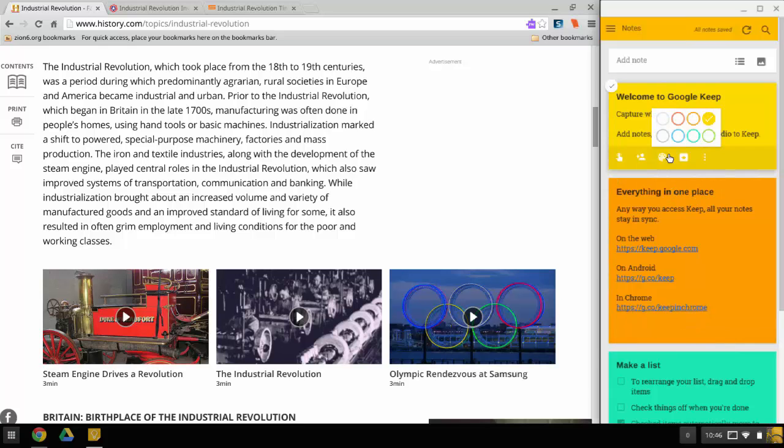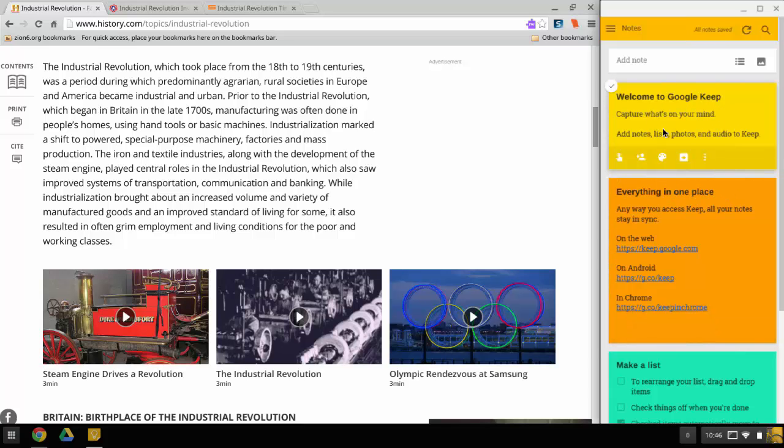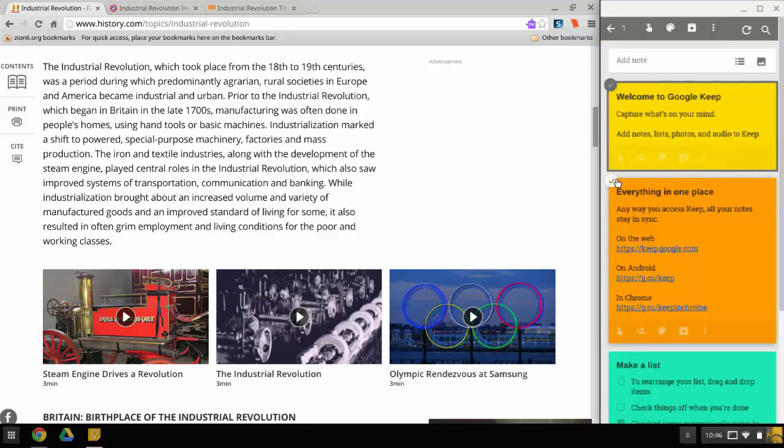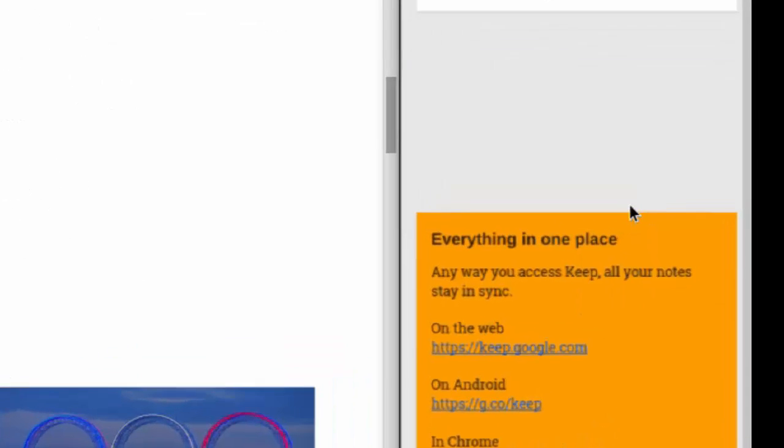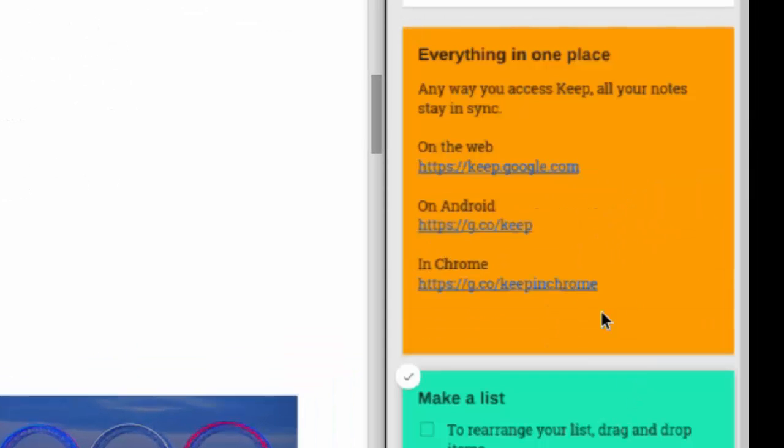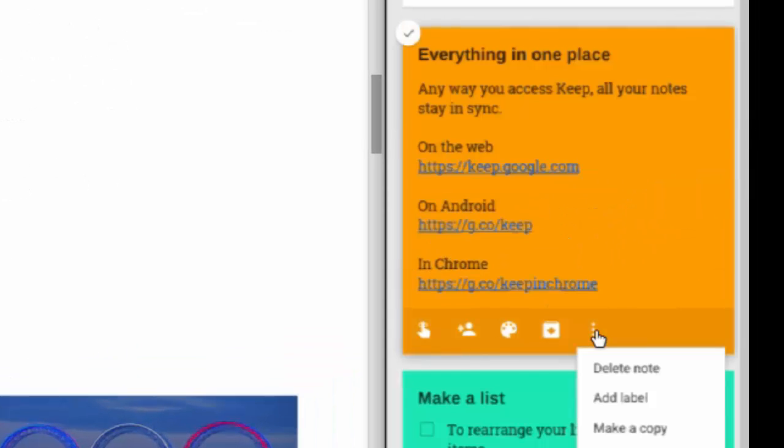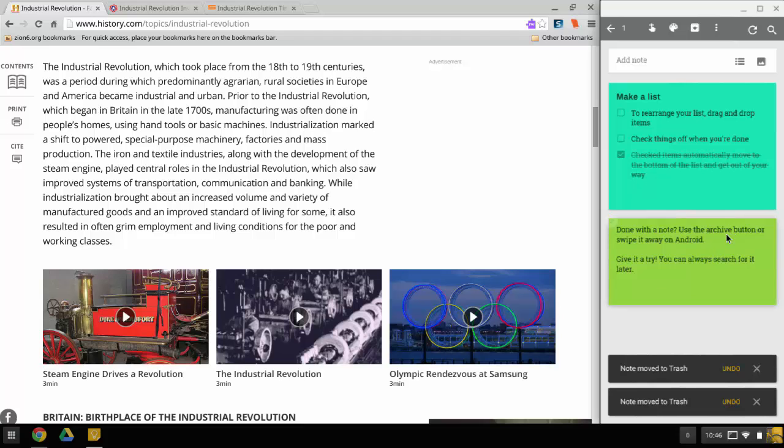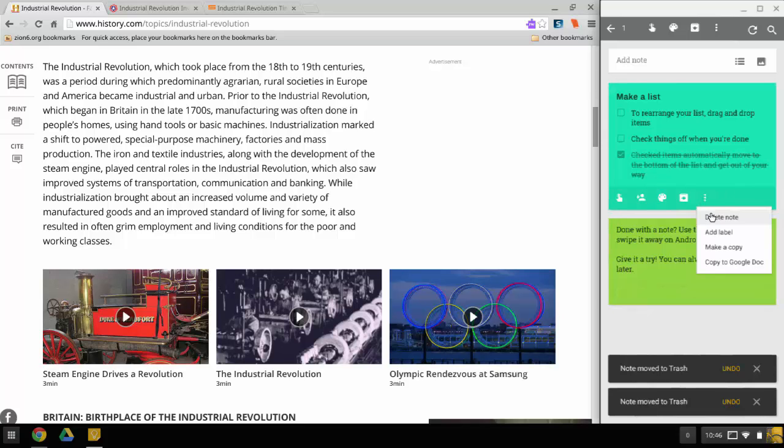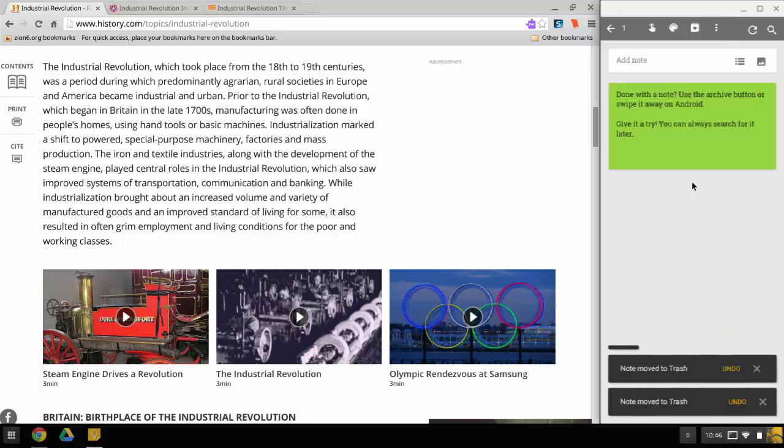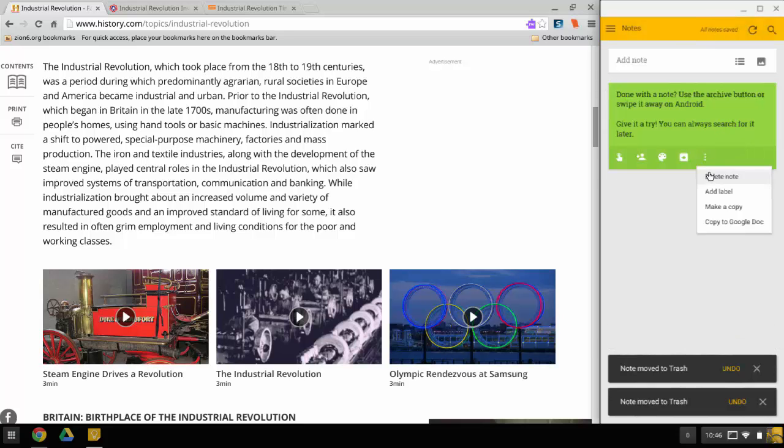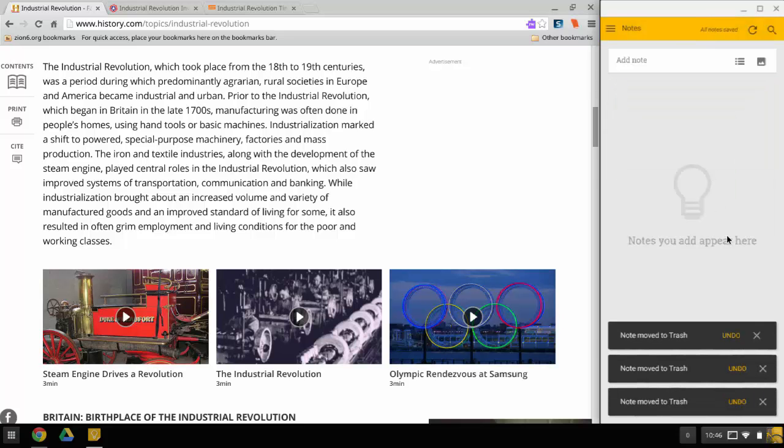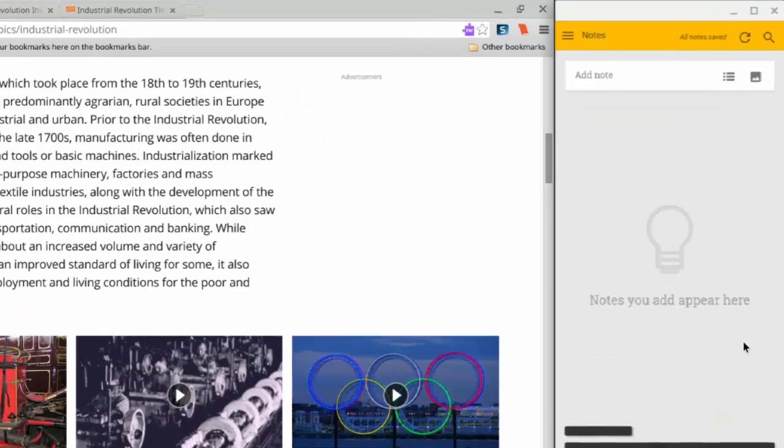When you first open up Google Keep, it's going to give you these welcome screens. So we're just going to check all these and get rid of them. When you need to, you can click on these three dots and hit delete note. It's just telling you what you can and can't do with it. So we're just going to delete these old notes.